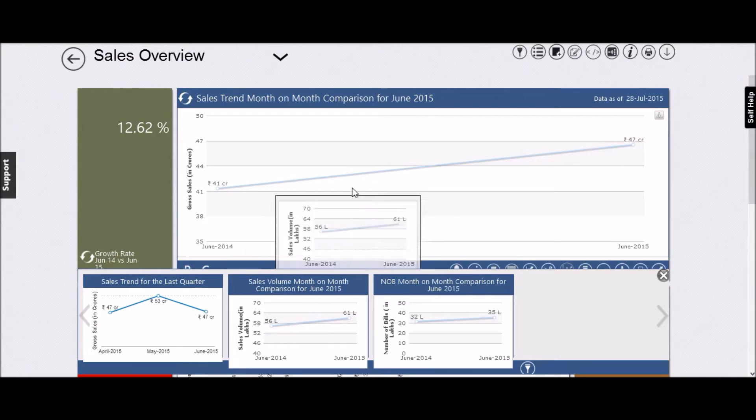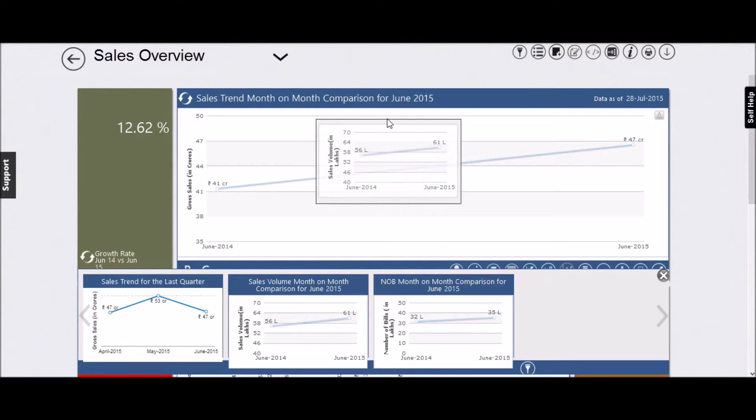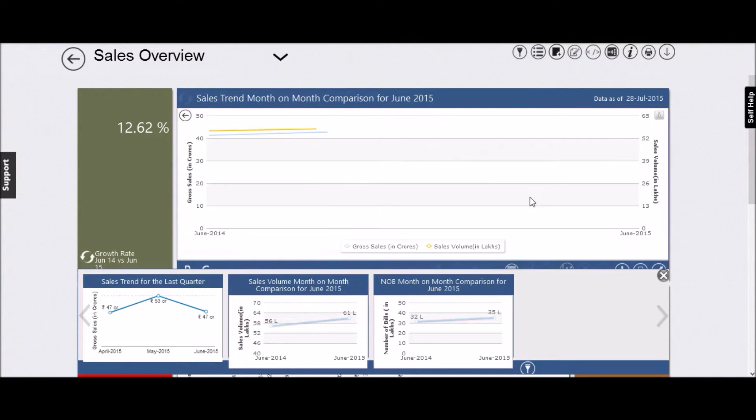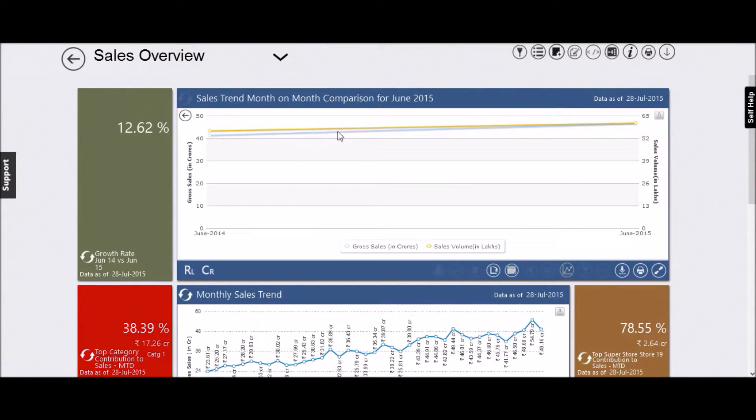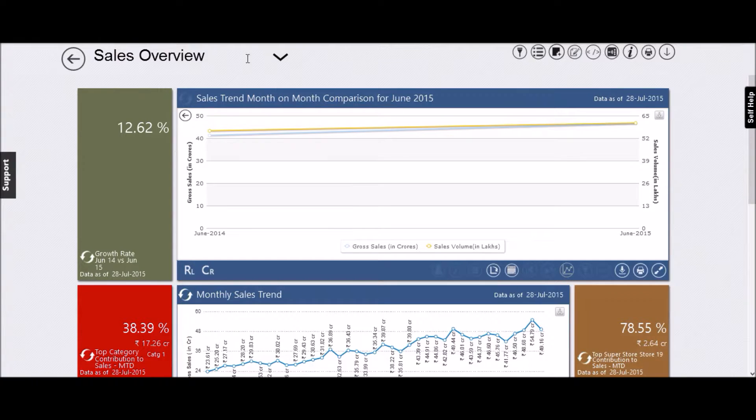For example, here you can mash up the trend of the number of bills with sales. As you see, the sales line is steeper than the number of bills line, indicating that you've been able to increase your average bill value, which is a good thing.